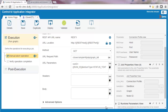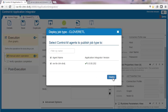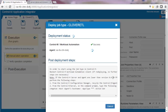We have finished creating the Clover ETL job type. Last, we will click Deploy and select on which agents this job type will be available. Clicking Deploy also saves and verifies the job type.